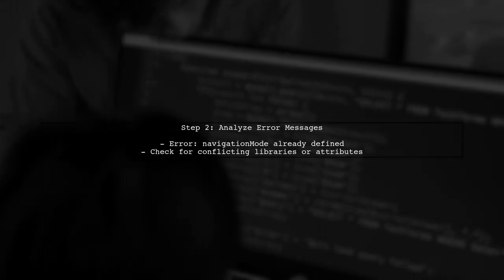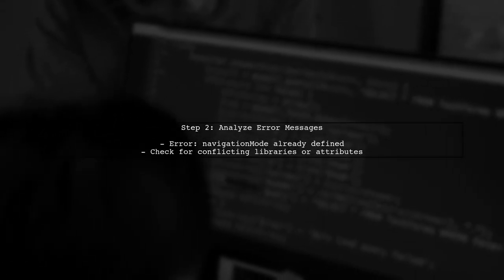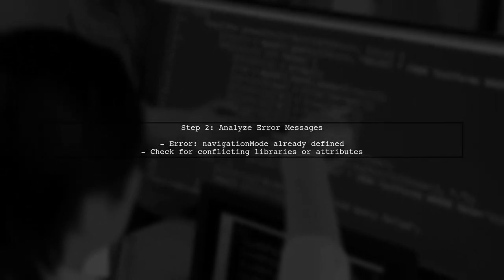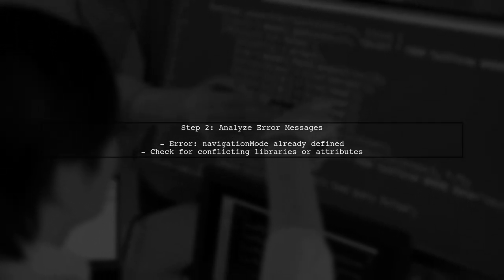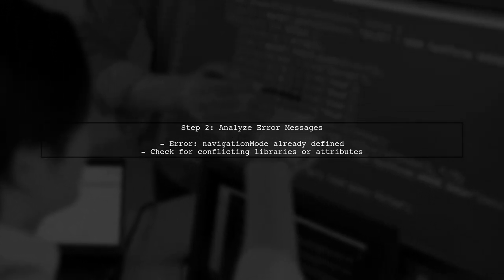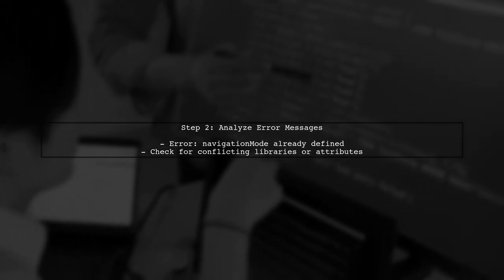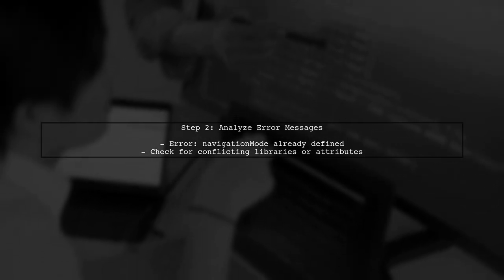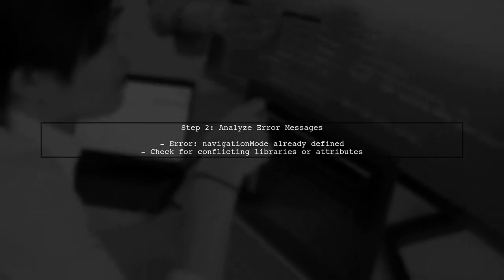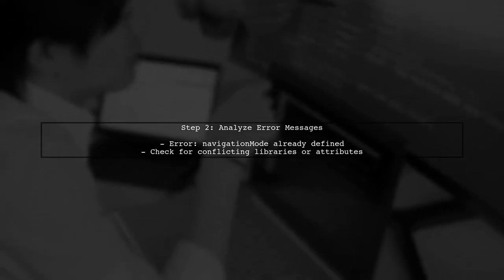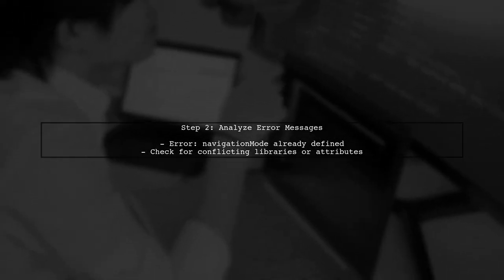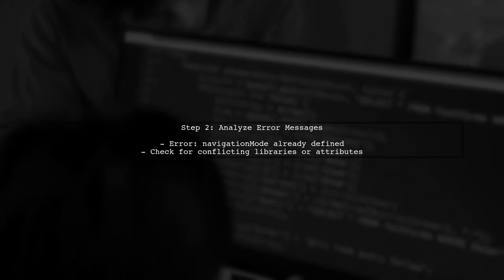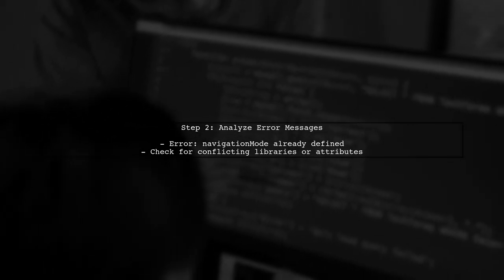Next, pay attention to the specific error messages. For instance, the error about navigation mode indicates that this attribute is defined multiple times with conflicting formats. You need to identify where these definitions are coming from.